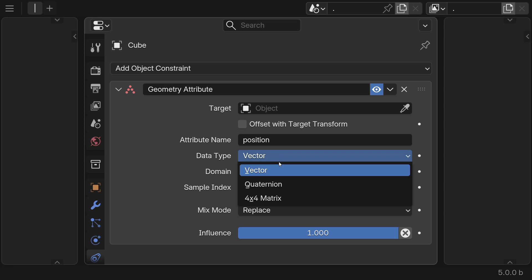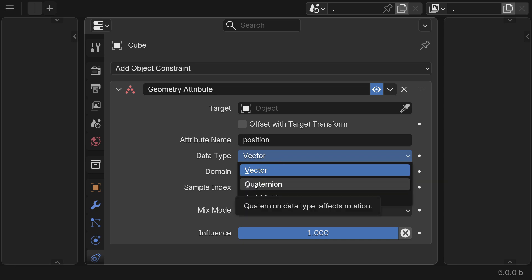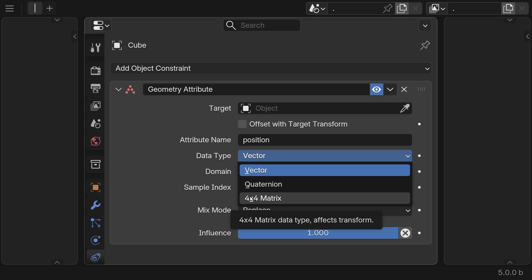The supported data types are vector, which affects position, quaternion, which affects rotation, and 4x4 matrix, which affects the entire transform, location, rotation, and scale.